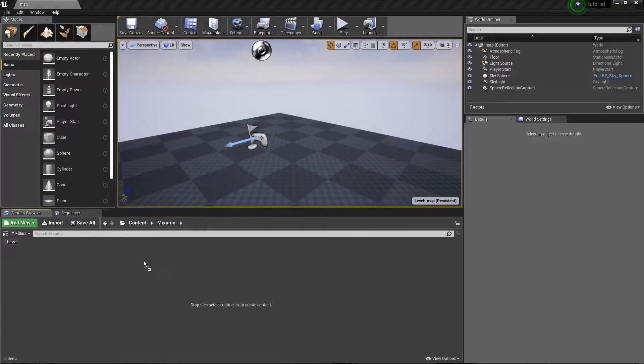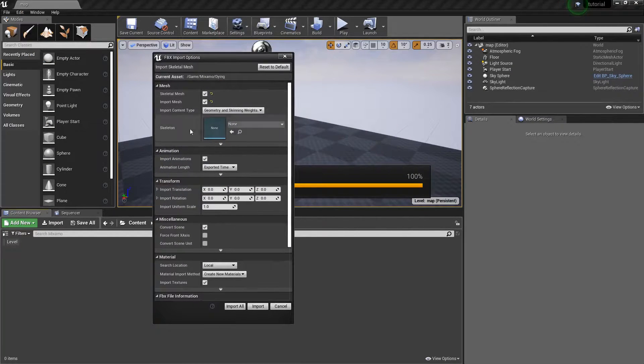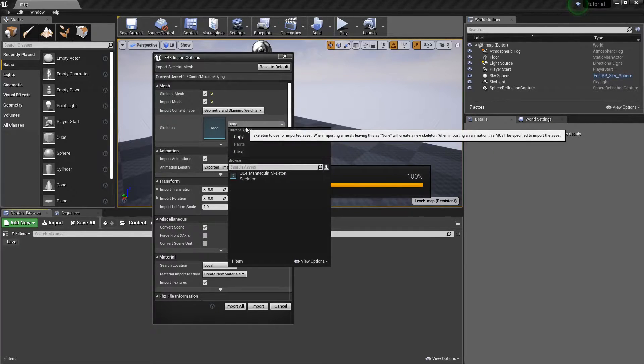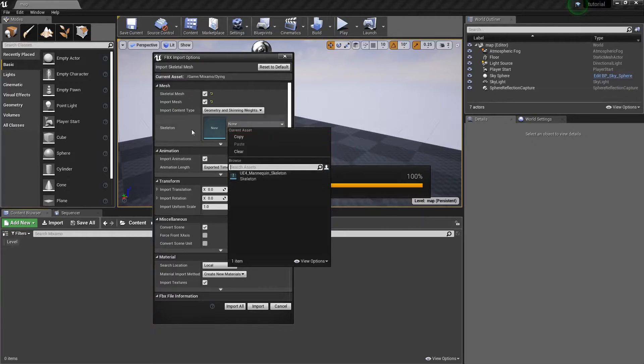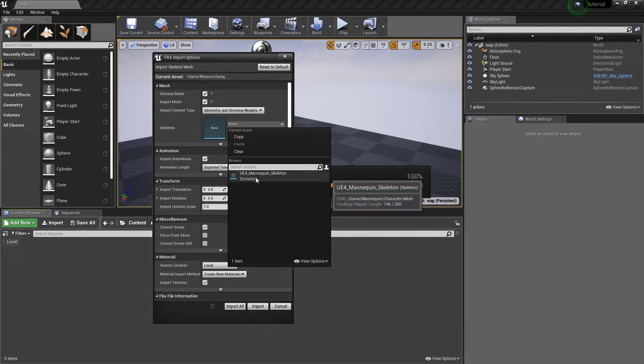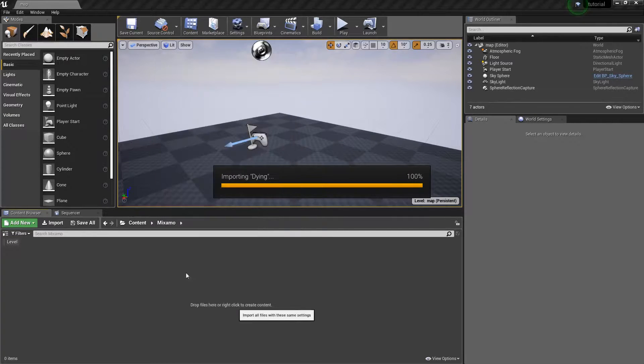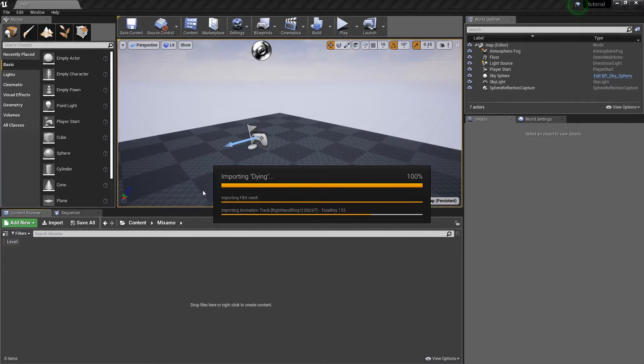And we can import our dying.fbx right here. So a couple options we're going to want to go in. Make sure Import Animations is turned on. We are not going to be picking a skeleton. We want to generate our own skeleton from Mixamo. That way we can convert it to the mannequin skeleton and not have to worry about generating errors. And once we have this workflow set up, we can pretty much import any animation to the skeleton.